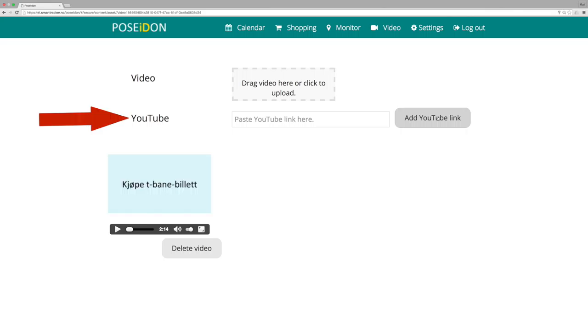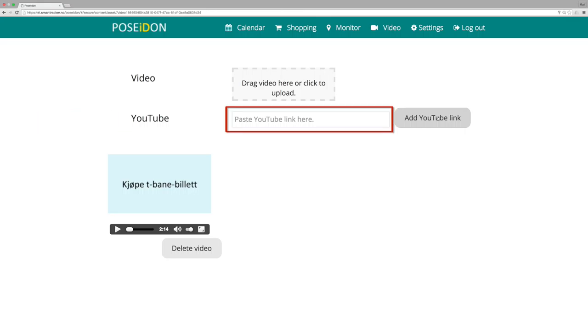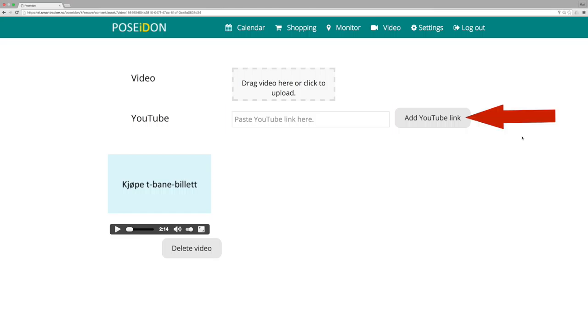Another option is to add a YouTube video. Copy and paste a YouTube link in this field and click add YouTube link.